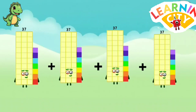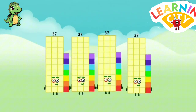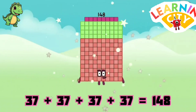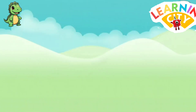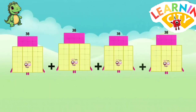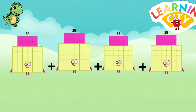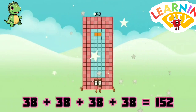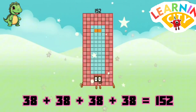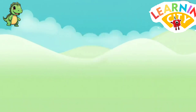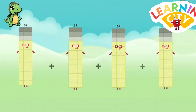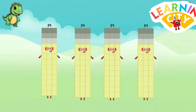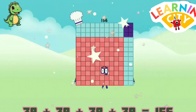37 plus 37 plus 37 plus 37 equals 148. 38 plus 38 plus 38 plus 38 equals 152. 39 plus 39 plus 39 plus 39 equals 156.